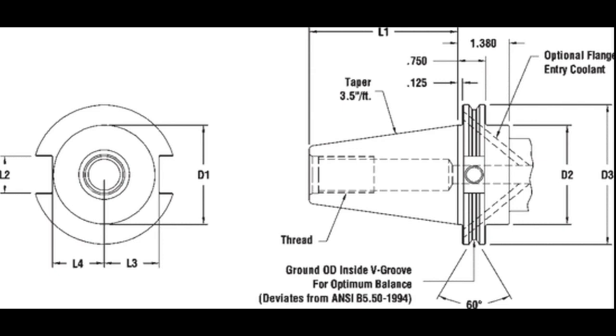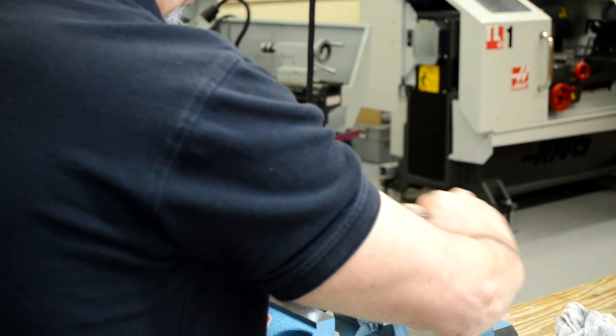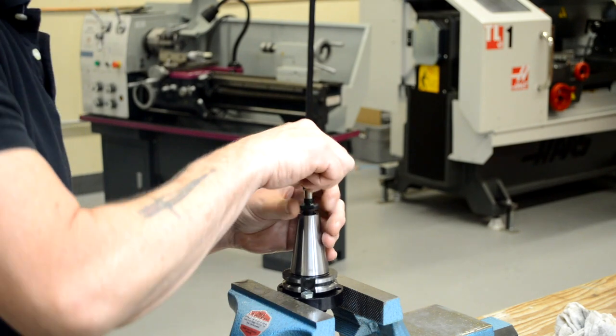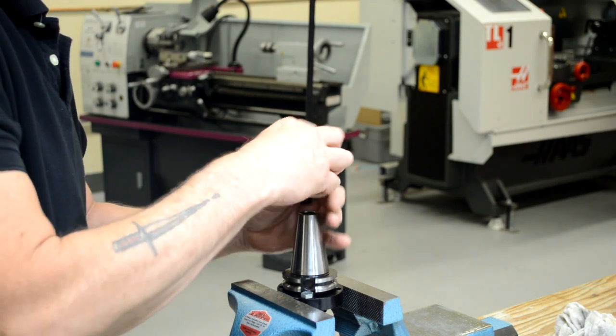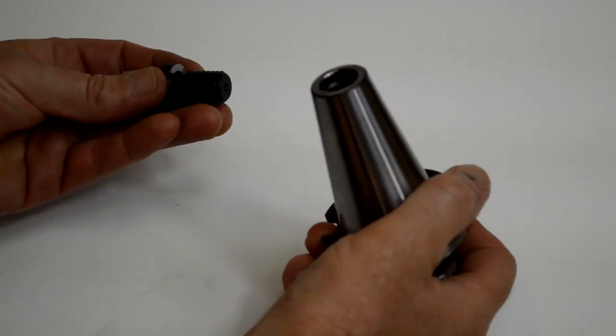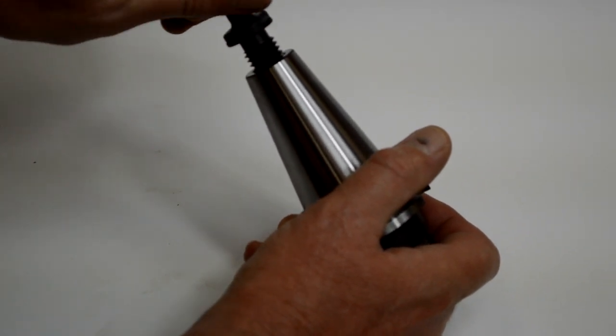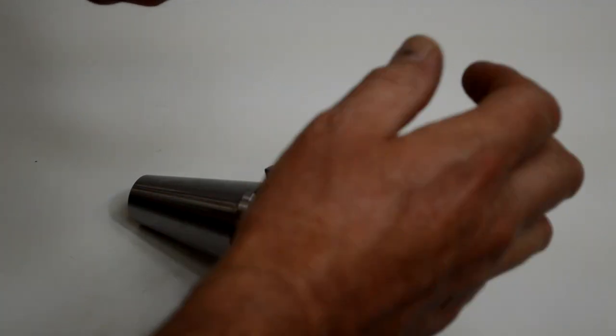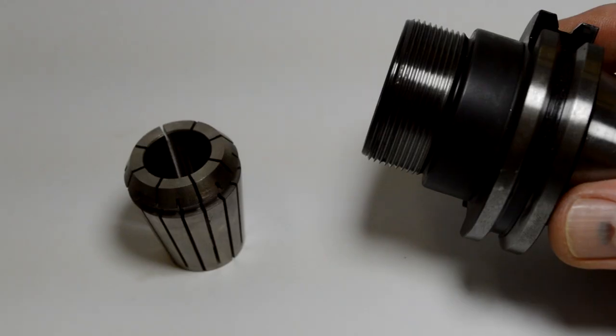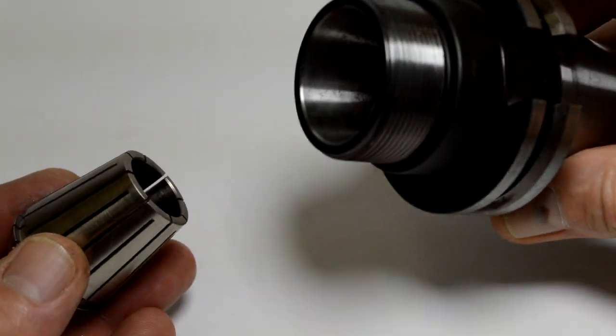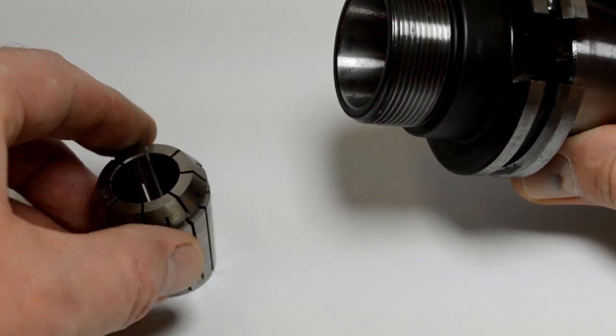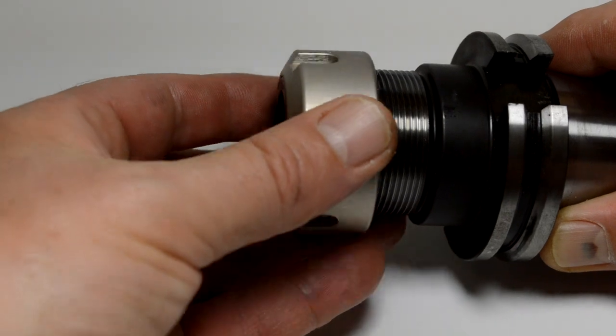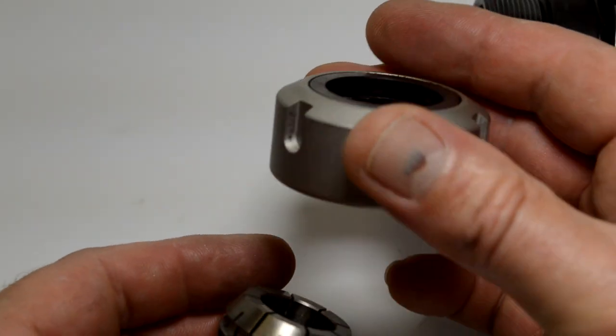Now we're going to take it apart and take a look at the components. First is the pull stud. You must use the proper pull stud; you can damage the machine very easily. It screws into the body. Here's the ER collet located inside the CAT 40 holder. The tapers match up. Here's the cap that holds the ER collet in. The ER collet snaps into the cap.